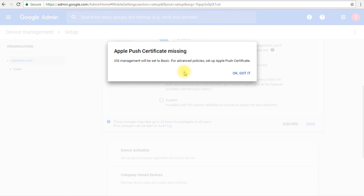Before these settings are being saved, we are presented with this notification about the Apple Push Certificate. As I mentioned before, if you wanted to manage the iOS devices, then we'll have to take extra steps. These steps are actually getting an Apple Push Certificate from Apple and then upload it to our G Suite admin console, so the Apple devices actually can trust our G Suite policies and apply them.